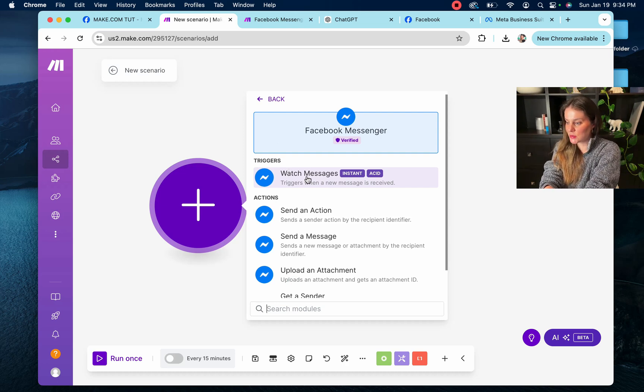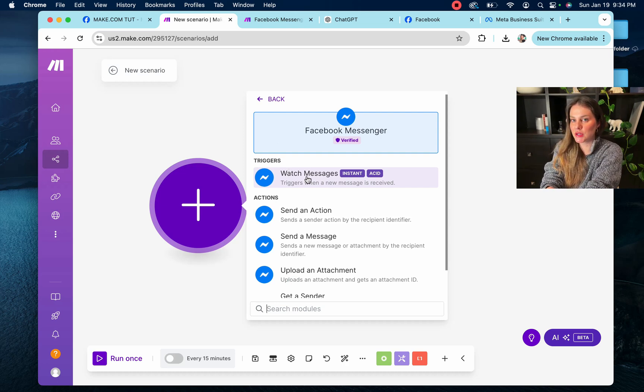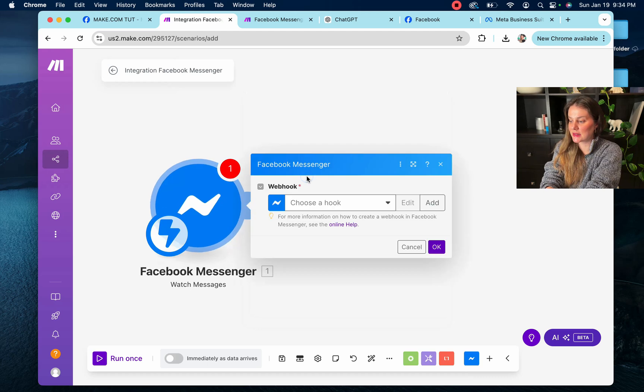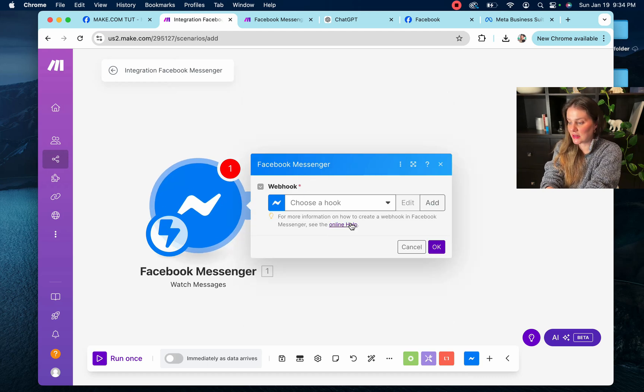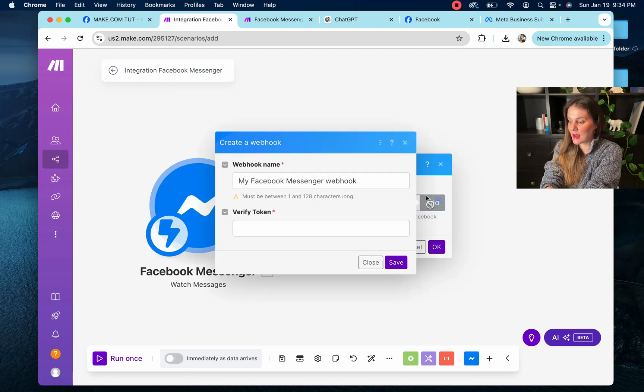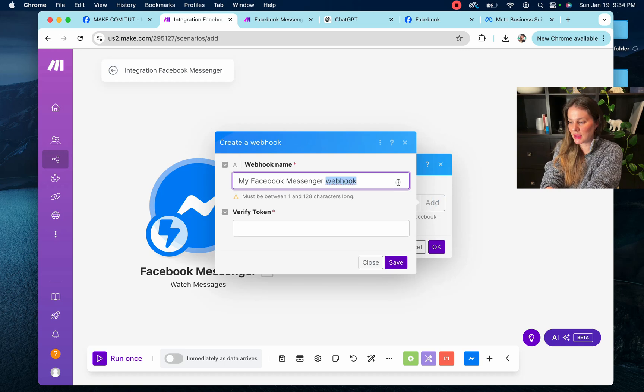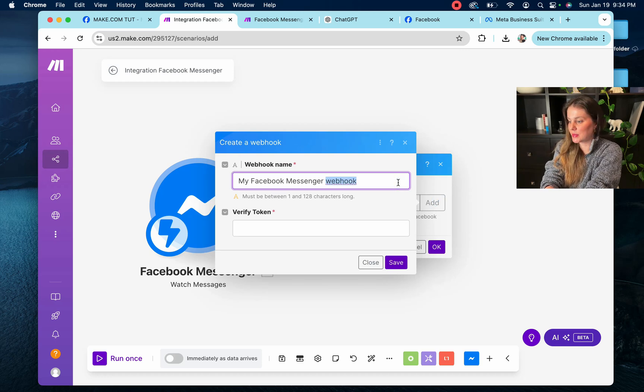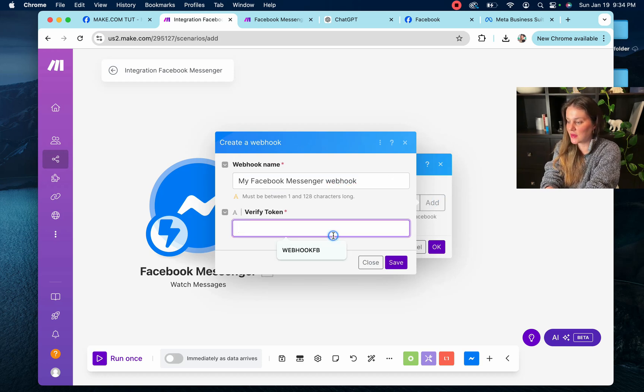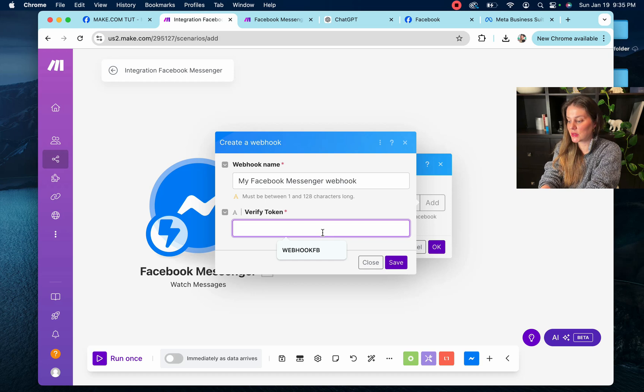And you're going to want to make sure that you select the trigger. It doesn't matter what we're trying to do in the future, but for this specific portion, you're going to have to select the trigger. And you can see here it says choose a hook. We're going to have to add one so you can give it a webhook name. So this would be my Facebook Messenger webhook. That's fine. And verify the token.